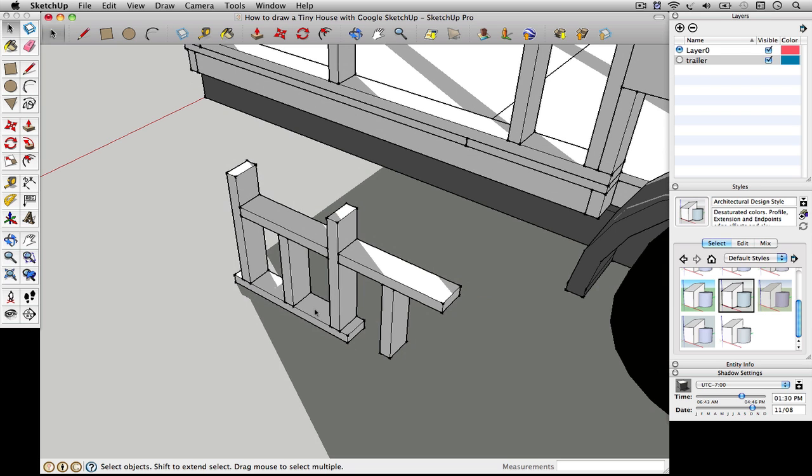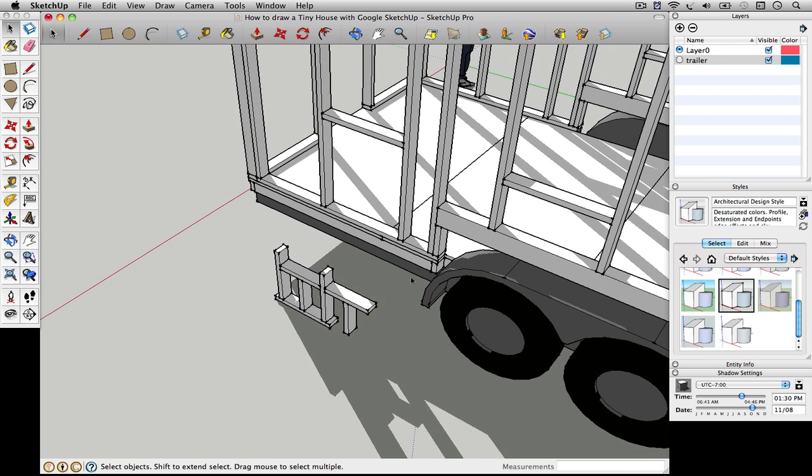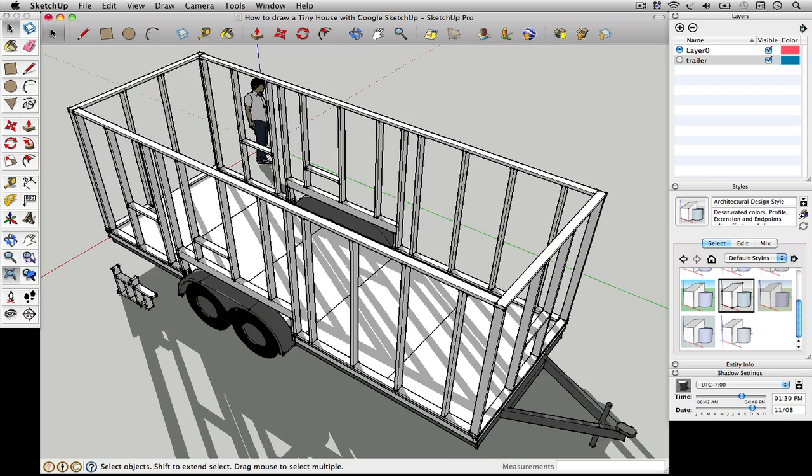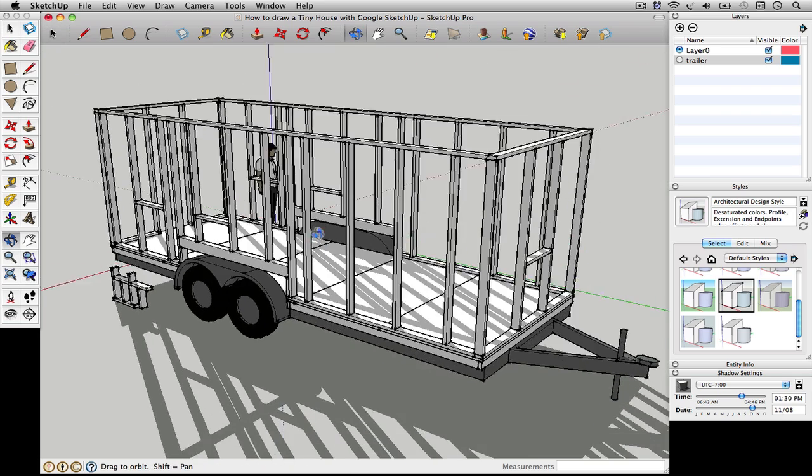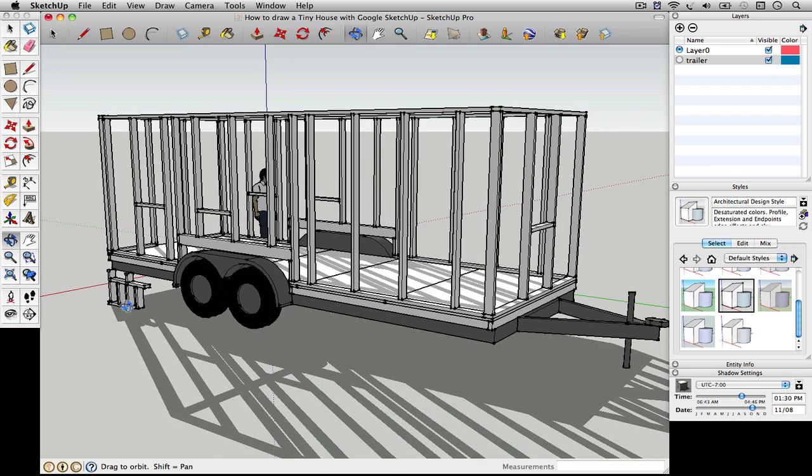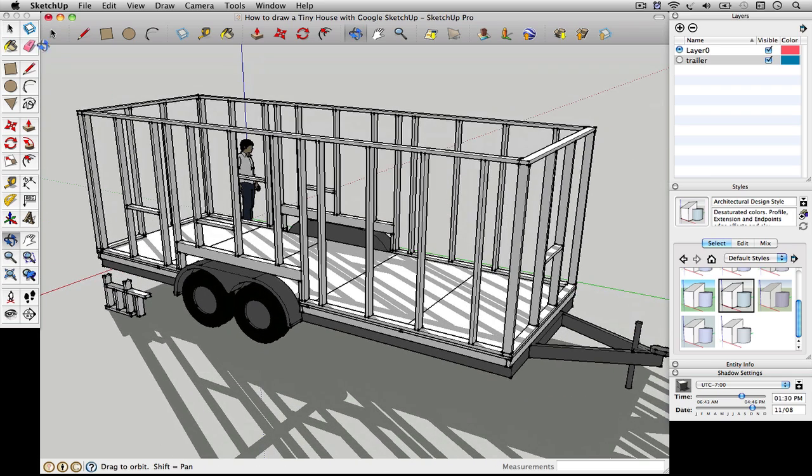Alright, so in the next video, I'm going to continue drawing this little tiny house. And then I'll also break out and do these small demos of the tools to explain how I'm using these things.